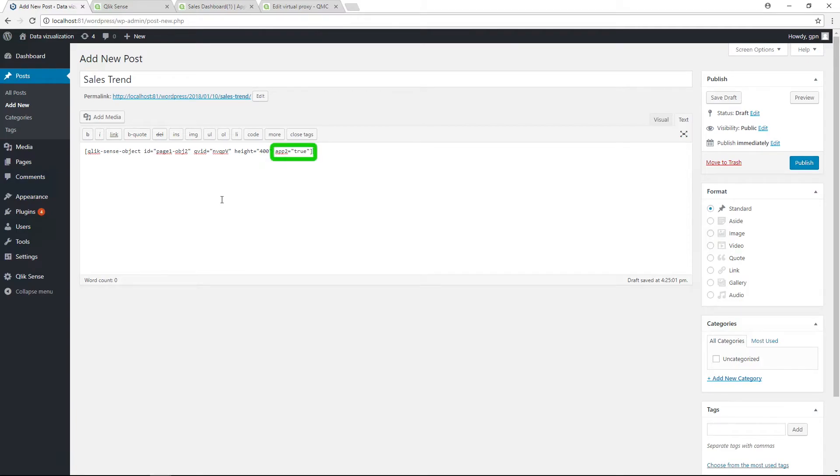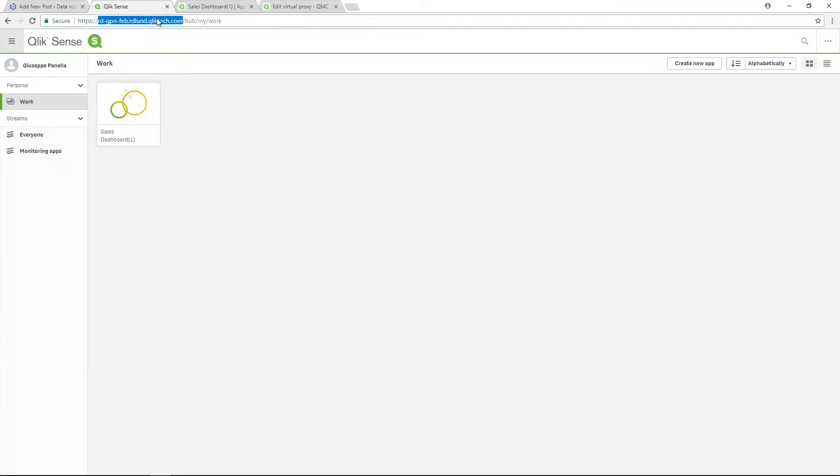This part is needed if your object comes from the second app that you have specified in the settings. In this case, we can remove it. QV ID is the object ID, which you can find in the dev hub.